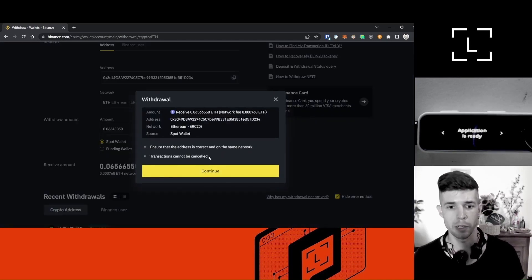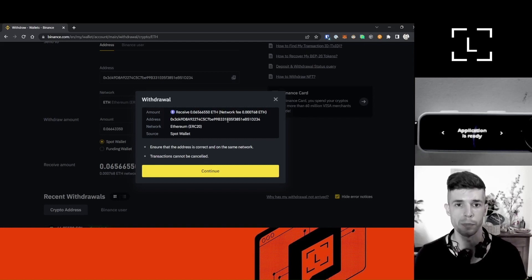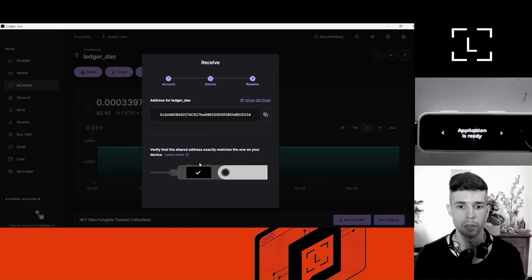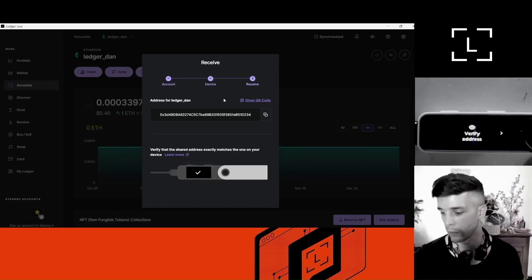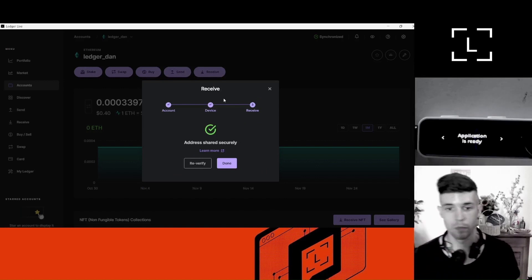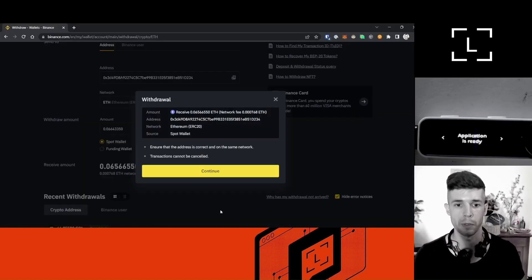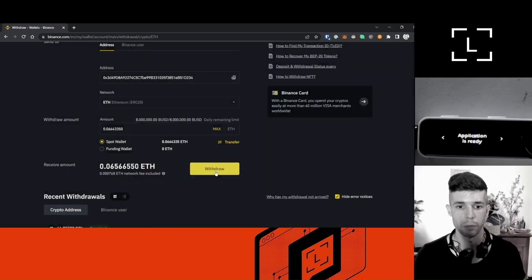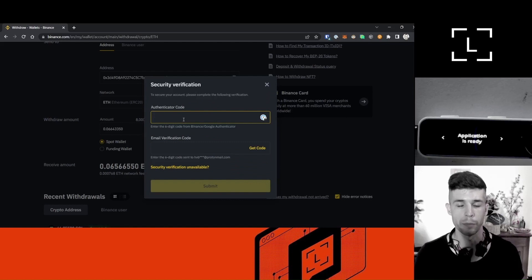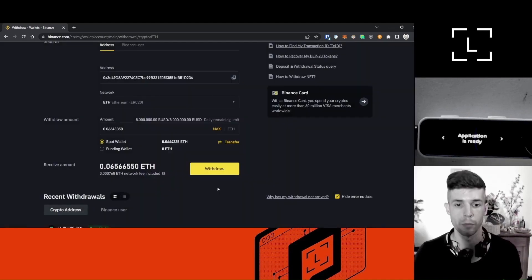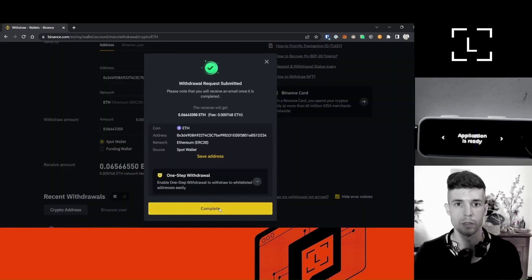Now it's telling me to make sure the address is correct. I've verified this address before, so I know it's correct. But if you want to verify it a second time, you can go ahead and click re-verify — the address shows again on your device and you'll have to approve it one more time. The address is correct, the network is correct. Again, this is very important: make sure both the address and the network are correct. I need to click Continue. Here I'm going to have to provide my authenticator codes and email verification code. Click Submit and complete.